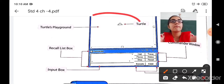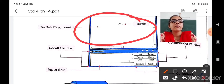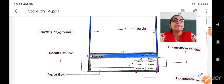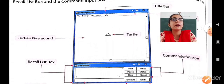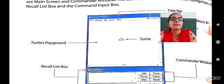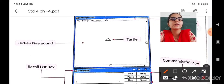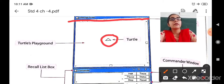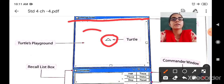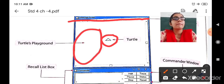Students, this is the main screen. You can see a small triangle — that triangle is called the turtle. The turtle is the starting point of drawing anything. If you want to draw anything, you can draw it using the turtle. This is the title bar where the title MSW Logo is written. This is the turtle, where you can start your drawing or perform calculations. This is the turtle playground — the main screen.